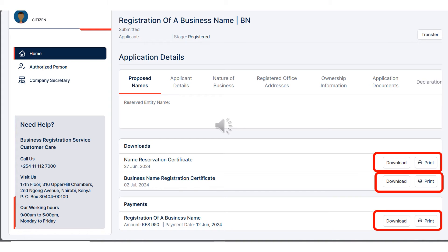Scroll down, and under Downloads there are three downloads: the name reservation certificate, the business name registration certificate, and the receipt — your payment receipt for your business name registration. You can download all the documents and keep them for safekeeping or print them. What you primarily want to download is your business name registration certificate — that is the certificate that shows that your business name has been registered.